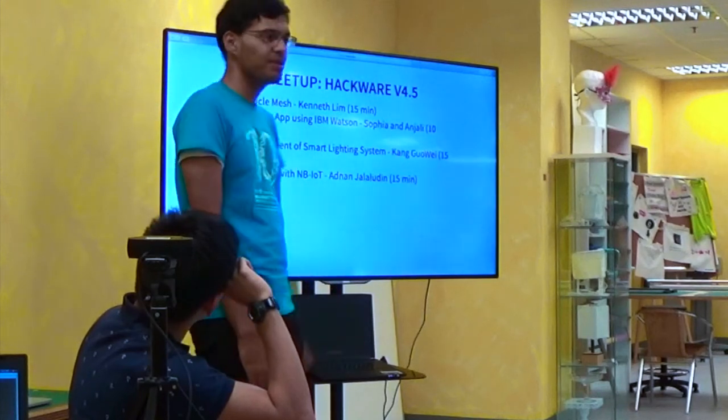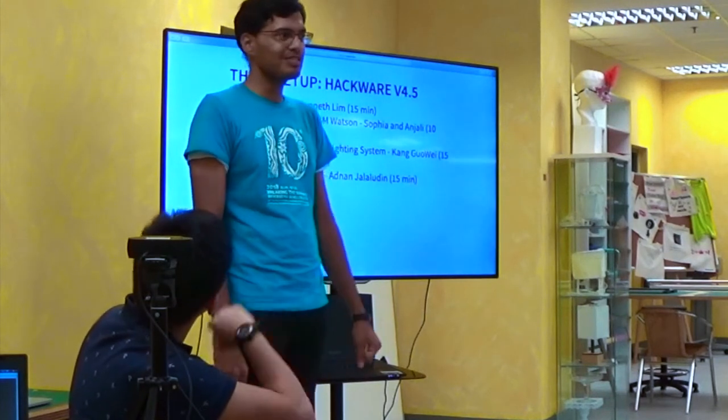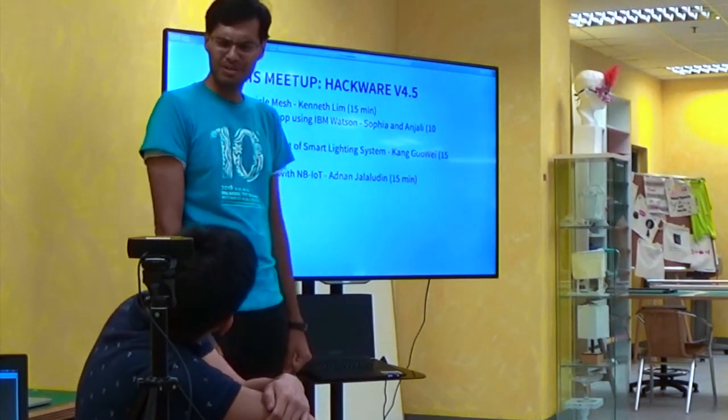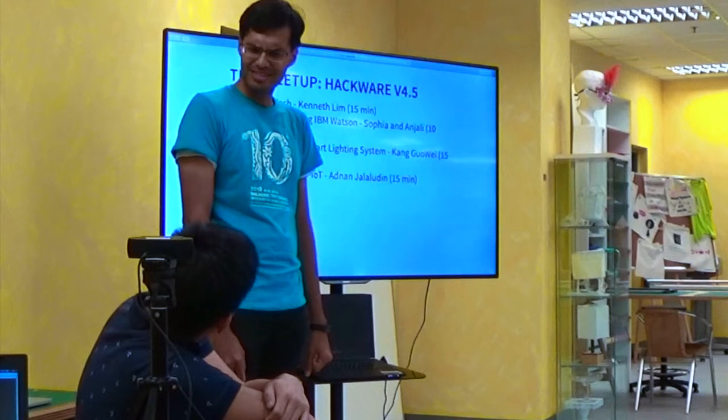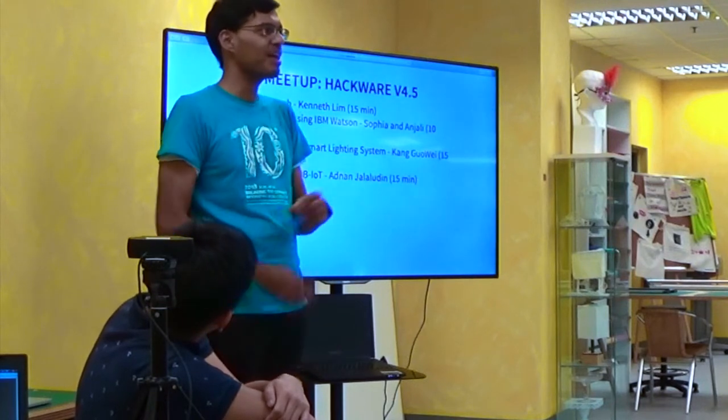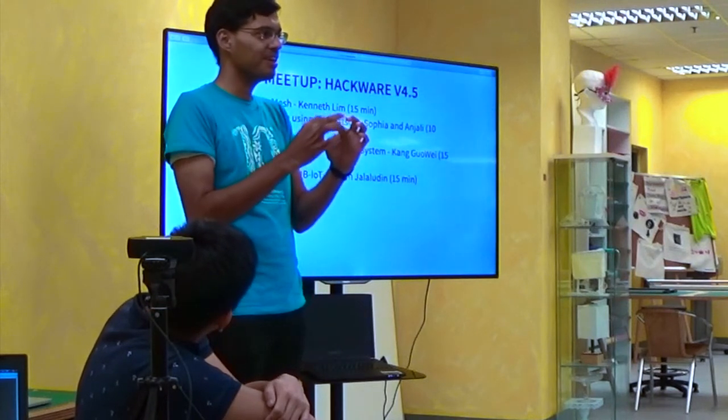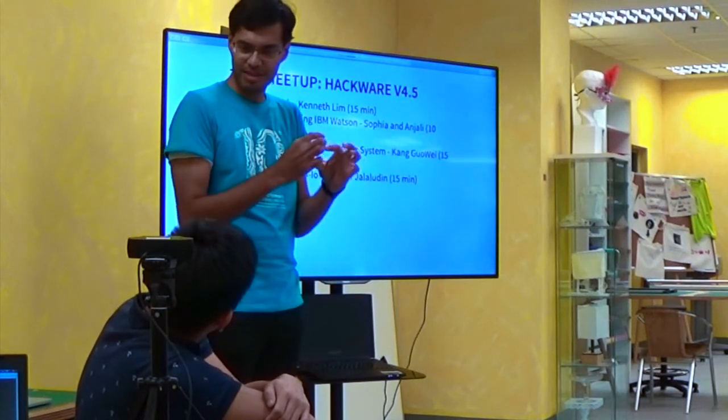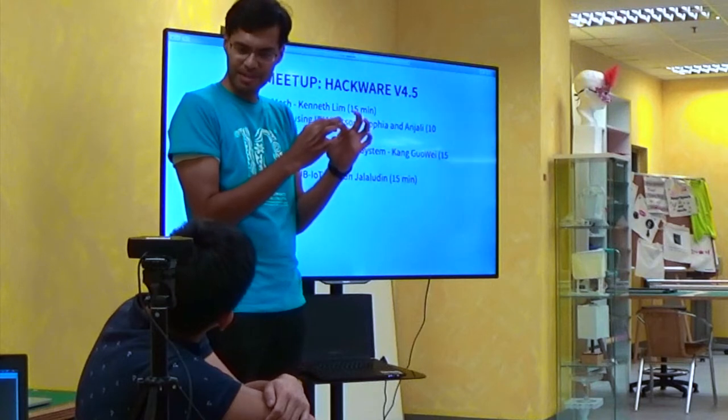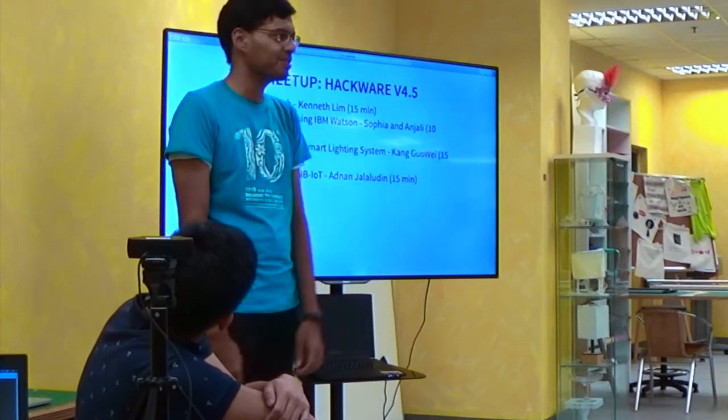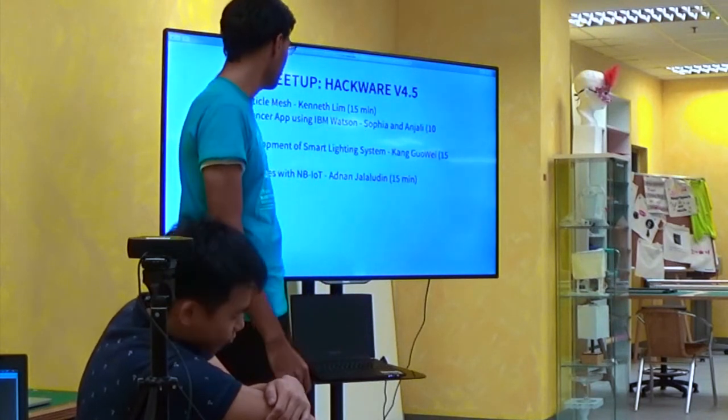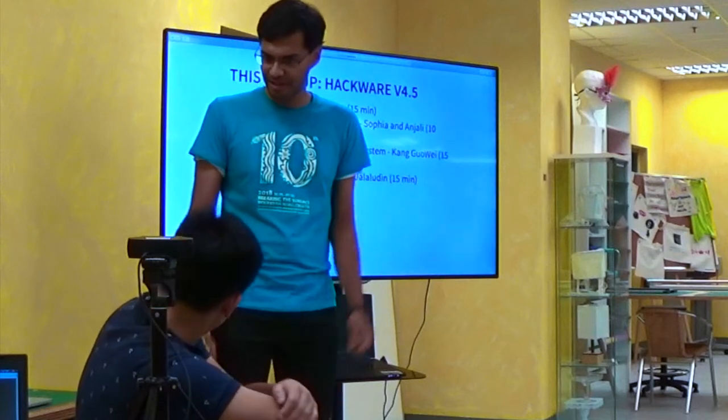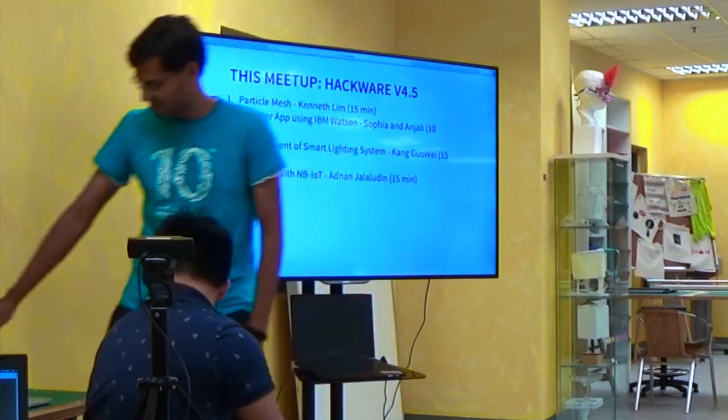Let's start with Kenneth. Kenneth's been doing some cool stuff with Particle for many years now, three years, five years? Wow. He was the first one I saw who did something with the very early Particle boards. This part of course now. We're going to talk about Particle Mesh. Let me take it off.